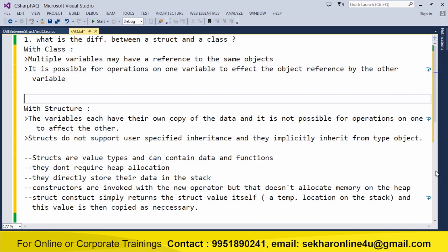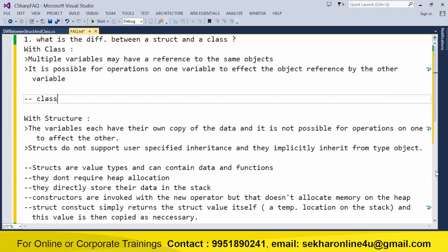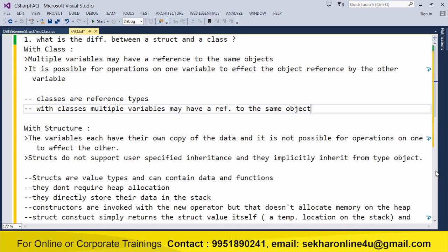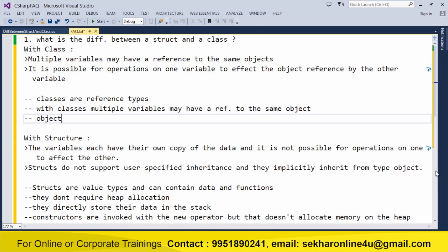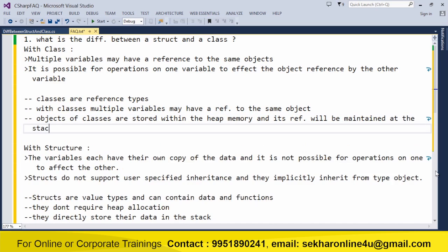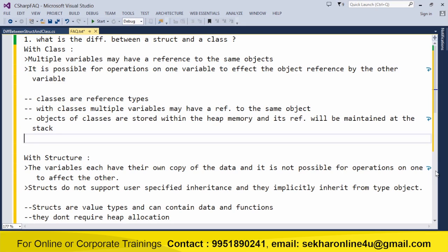For classes, additional points you can include are: classes are reference types. With classes, multiple variables may have a reference to the same object. Objects of classes are stored within the heap memory, and their reference will be maintained at the stack. These are some of the points you can use while explaining the answer about the difference between struct and class.